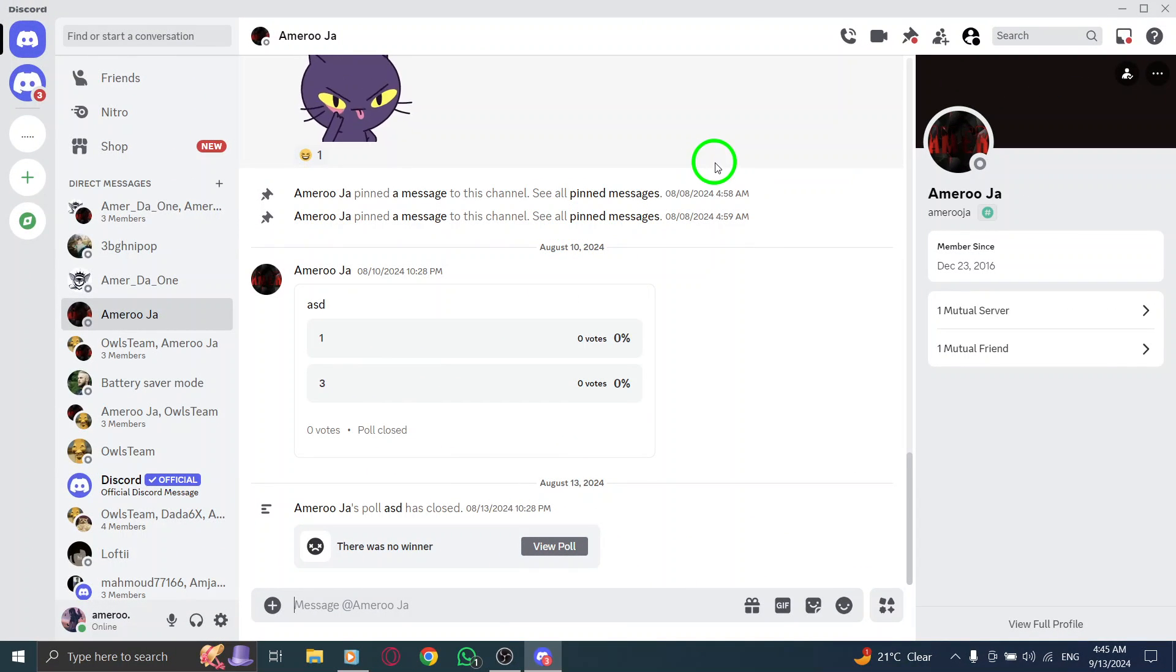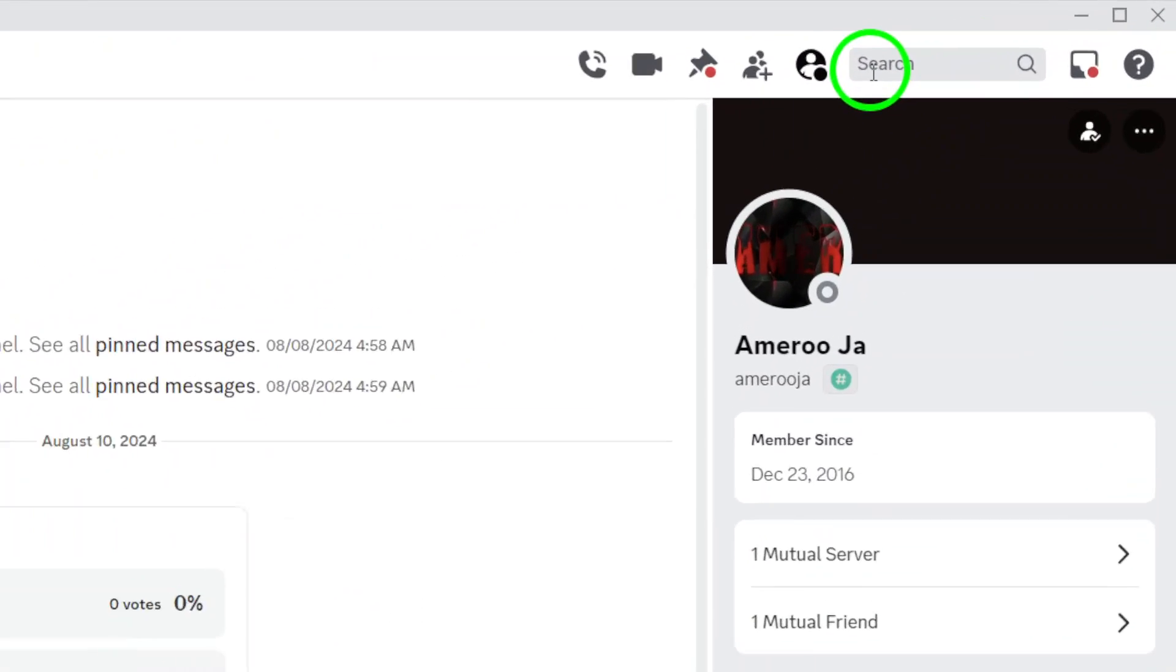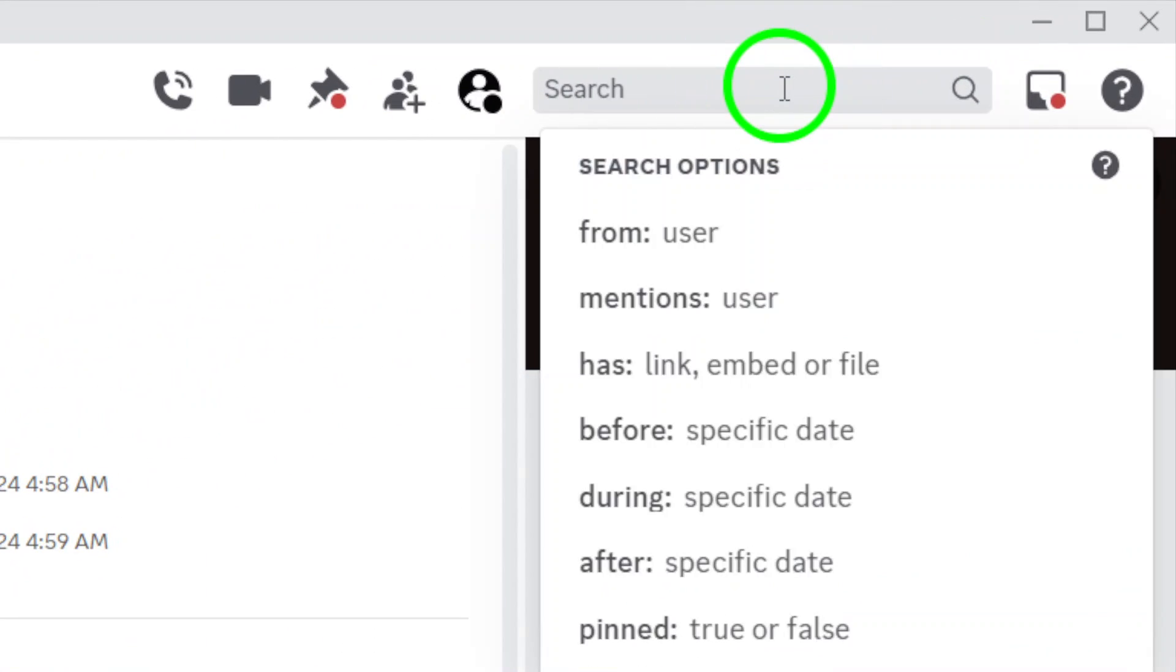Now, look towards the top right corner of your screen. You should see a search bar. This is your tool for finding files quickly. Click on that search bar to enter your query.